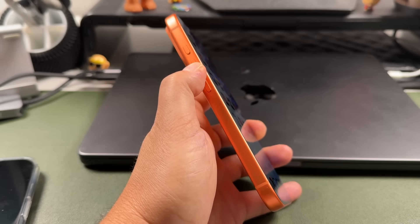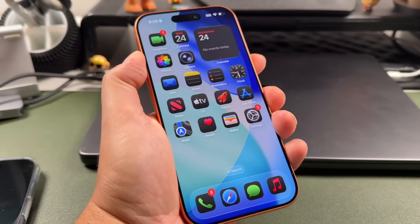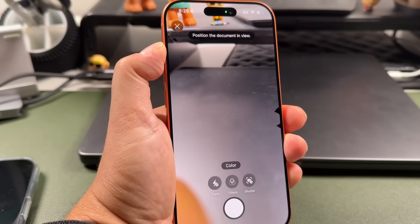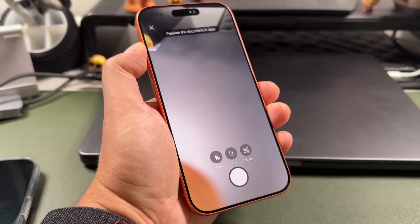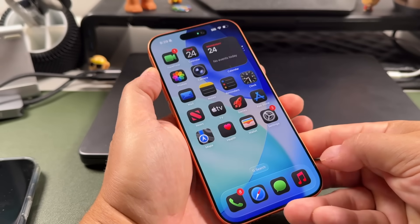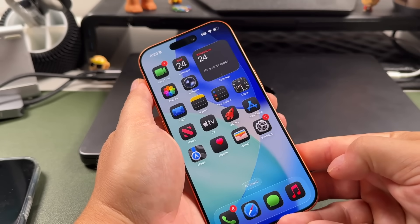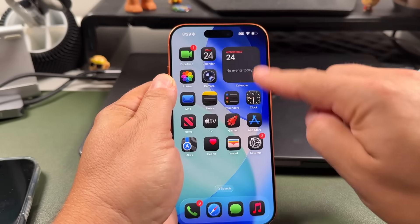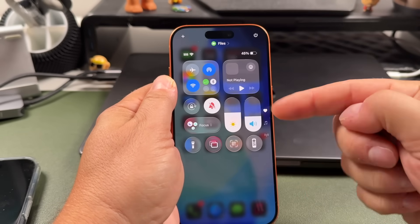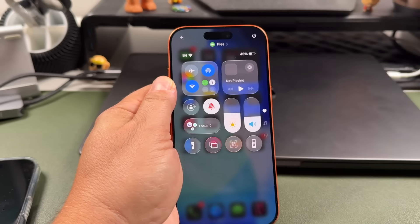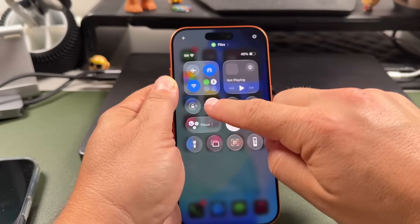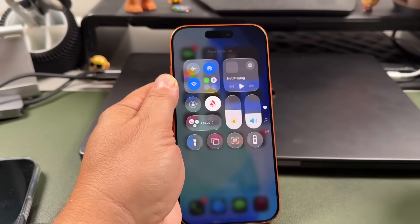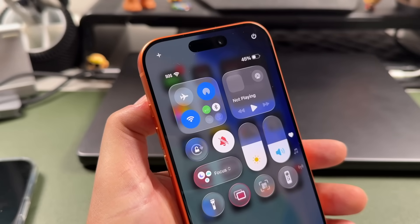For those of you who change the action button to something new — like me, I've got mine set to activate my scanner so I can scan documents — you can still silence your iPhone. It's done through the Control Center: pull down and there is a silent switch you can tap to silence or turn the ringer on.